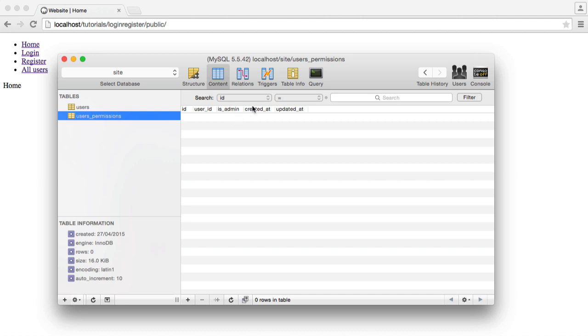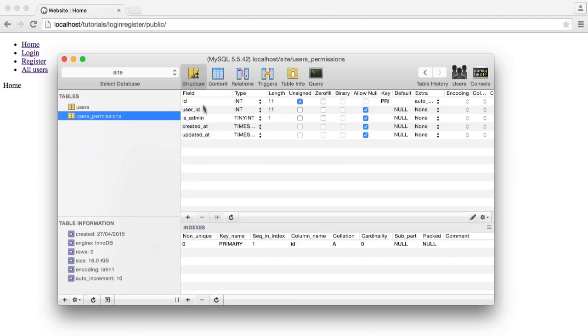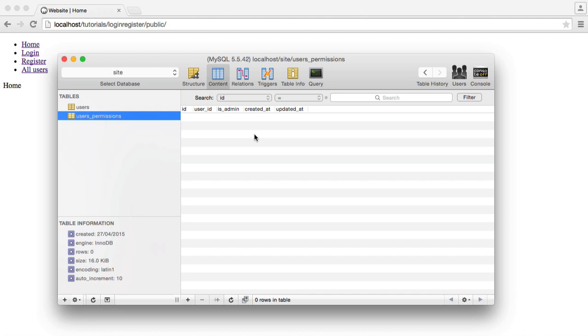So for example, is admin, you can choose any columns here, you can add to this and you can go ahead and give users specific permissions. For now we're just focusing on is admin, but of course you can add more.